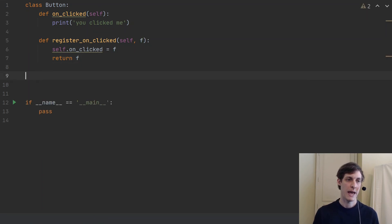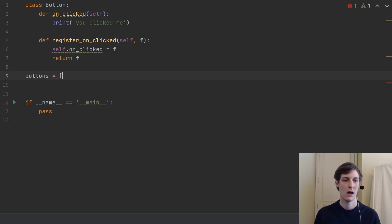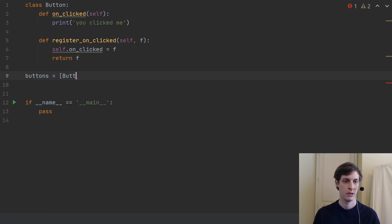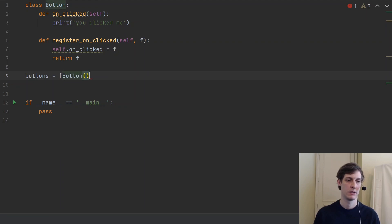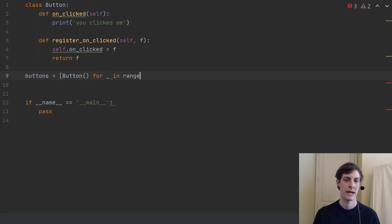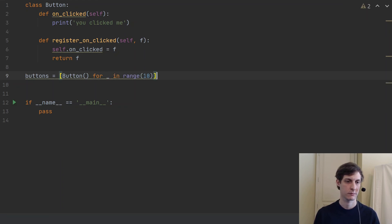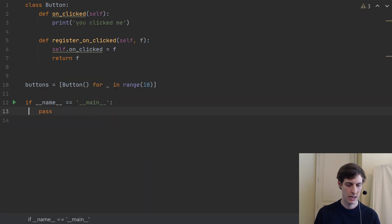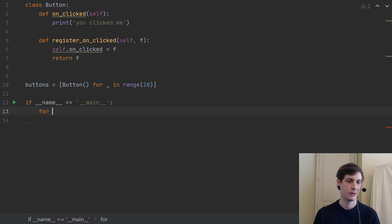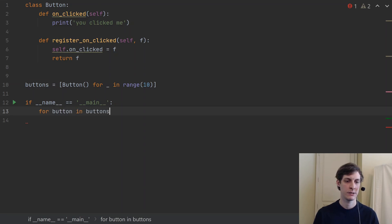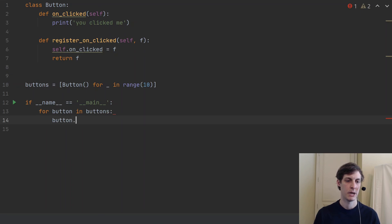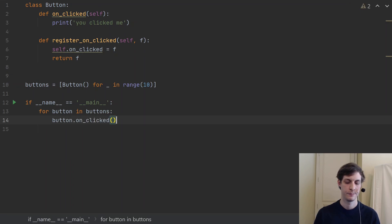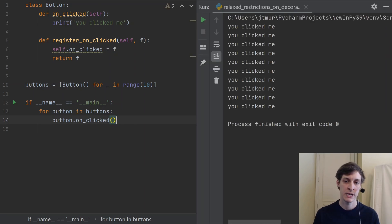So now let's say that we have some buttons. We'll make a list of, I don't know how many buttons, we'll say button for _ in range, let's just make 10 buttons. And now at runtime we'll go ahead and click all the buttons. So for button in buttons, we'll just simulate button.on_clicked. So now if I run this, we'll just see 'you clicked me' 10 times.